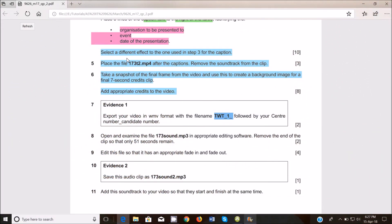Hello guys, my name is Evans and welcome to this video. In this video I'll continue to look at the February March 2017 information technology 9626 paper 2. In the last video we were looking at the video editing section. In this video we start to look at audio.